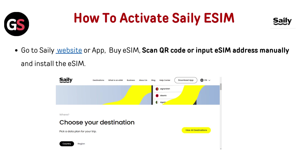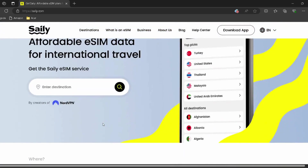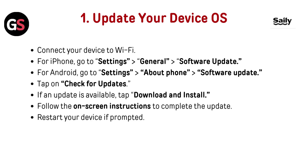To activate Selly eSIM, go to the Selly website or app — I have provided the link in the description, you can directly go through it. Buy an eSIM, then scan the QR code or input the eSIM address manually and install the eSIM.